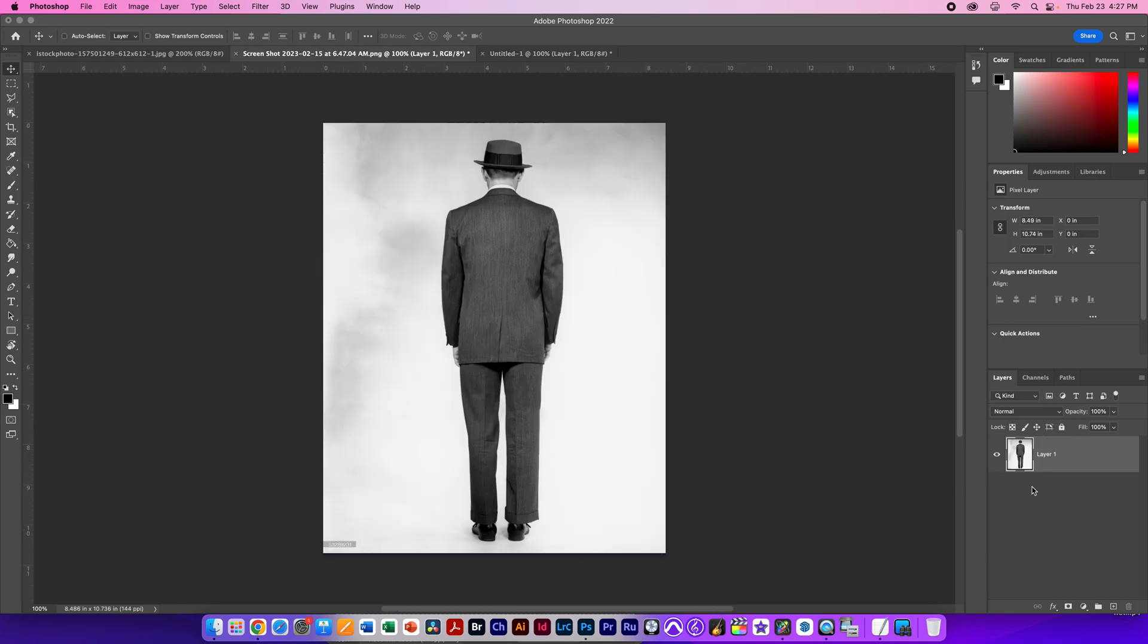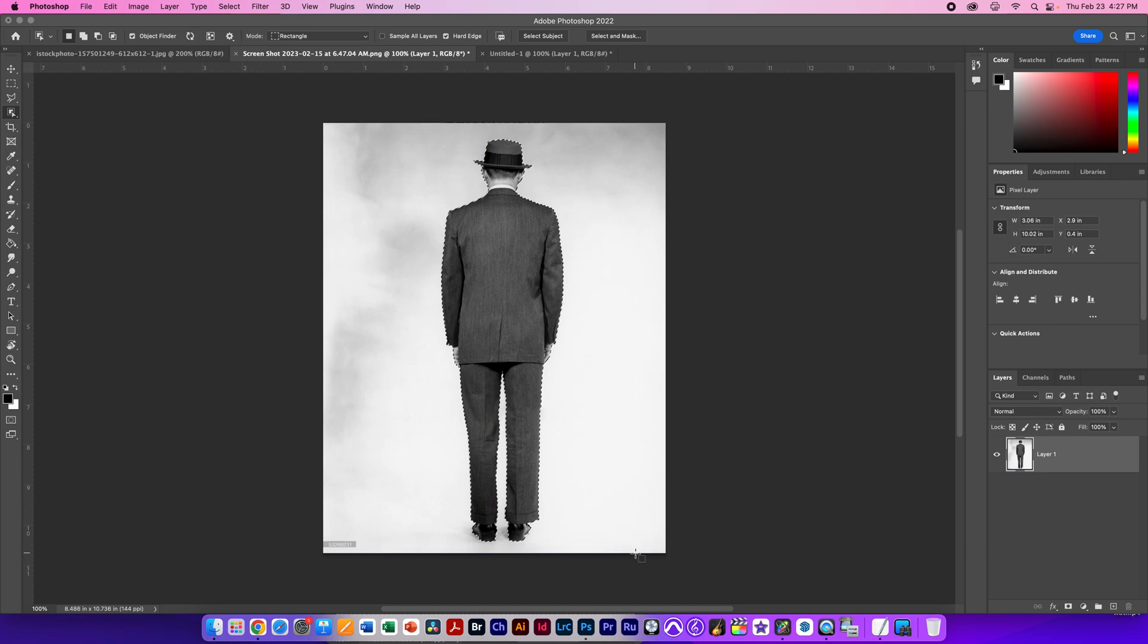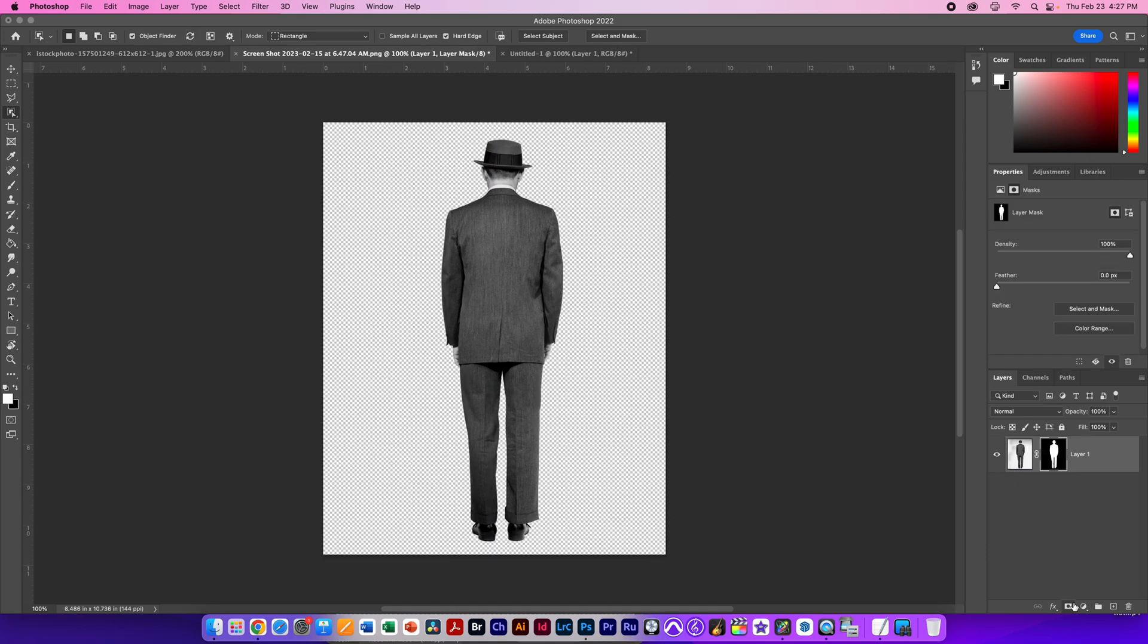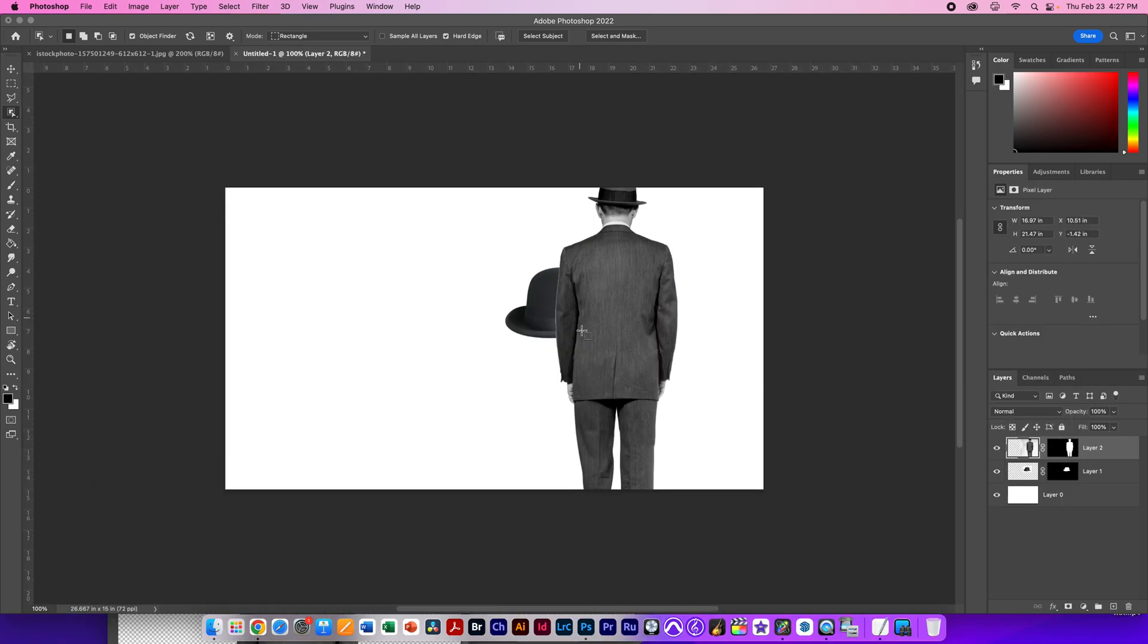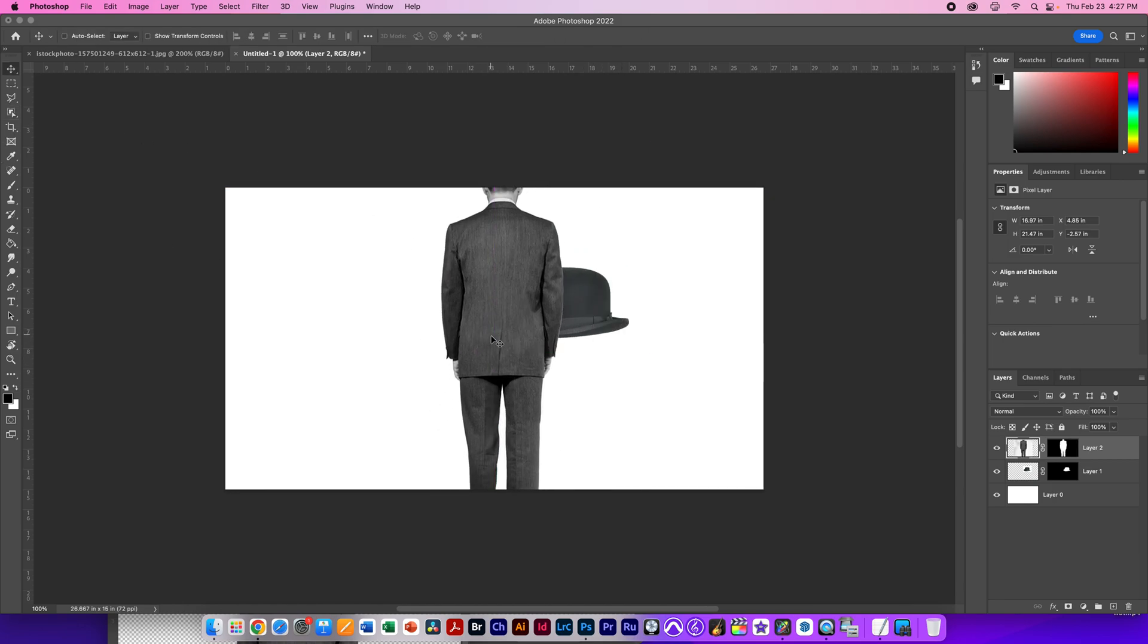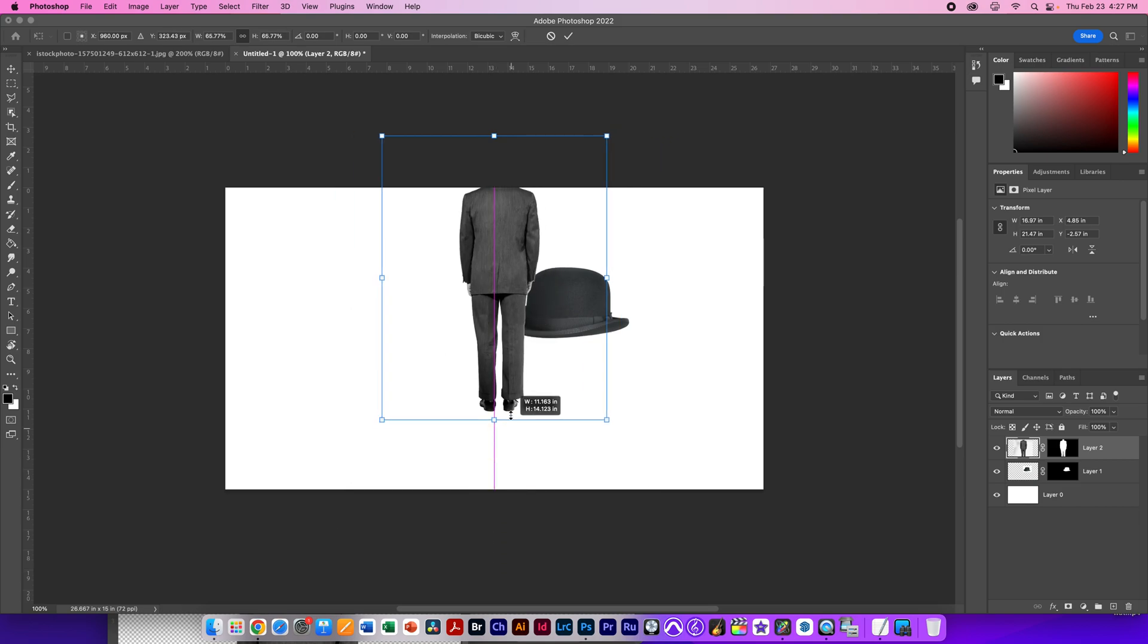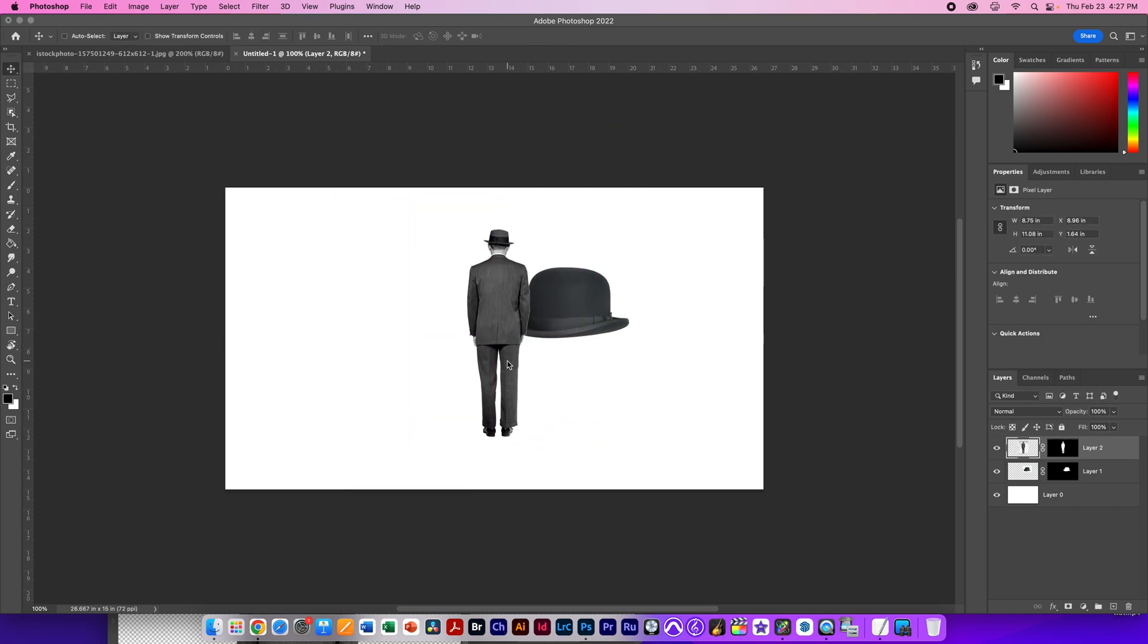Next thing I'm going to take is this man here. I'm going to use my object select tool and select him as an object. Hopefully it does a pretty good job. We'll find out with the mask. Looks pretty good to me. Move this out of the way. Drag the man into this frame here. Switch back to my move tool, V for move. Transform him, Command-T, make him a little smaller, hit Return, and now I have a man waiting to be used.